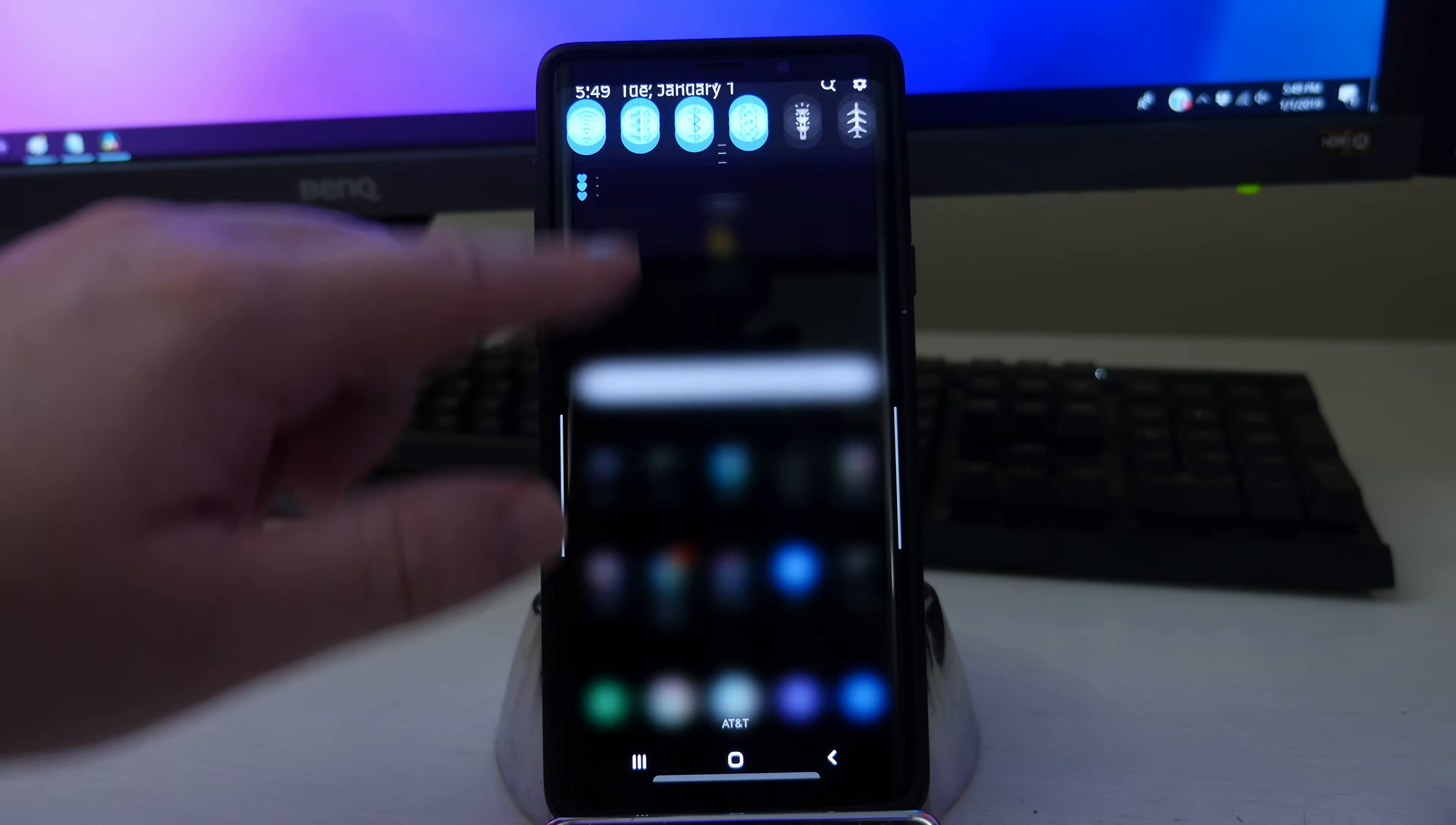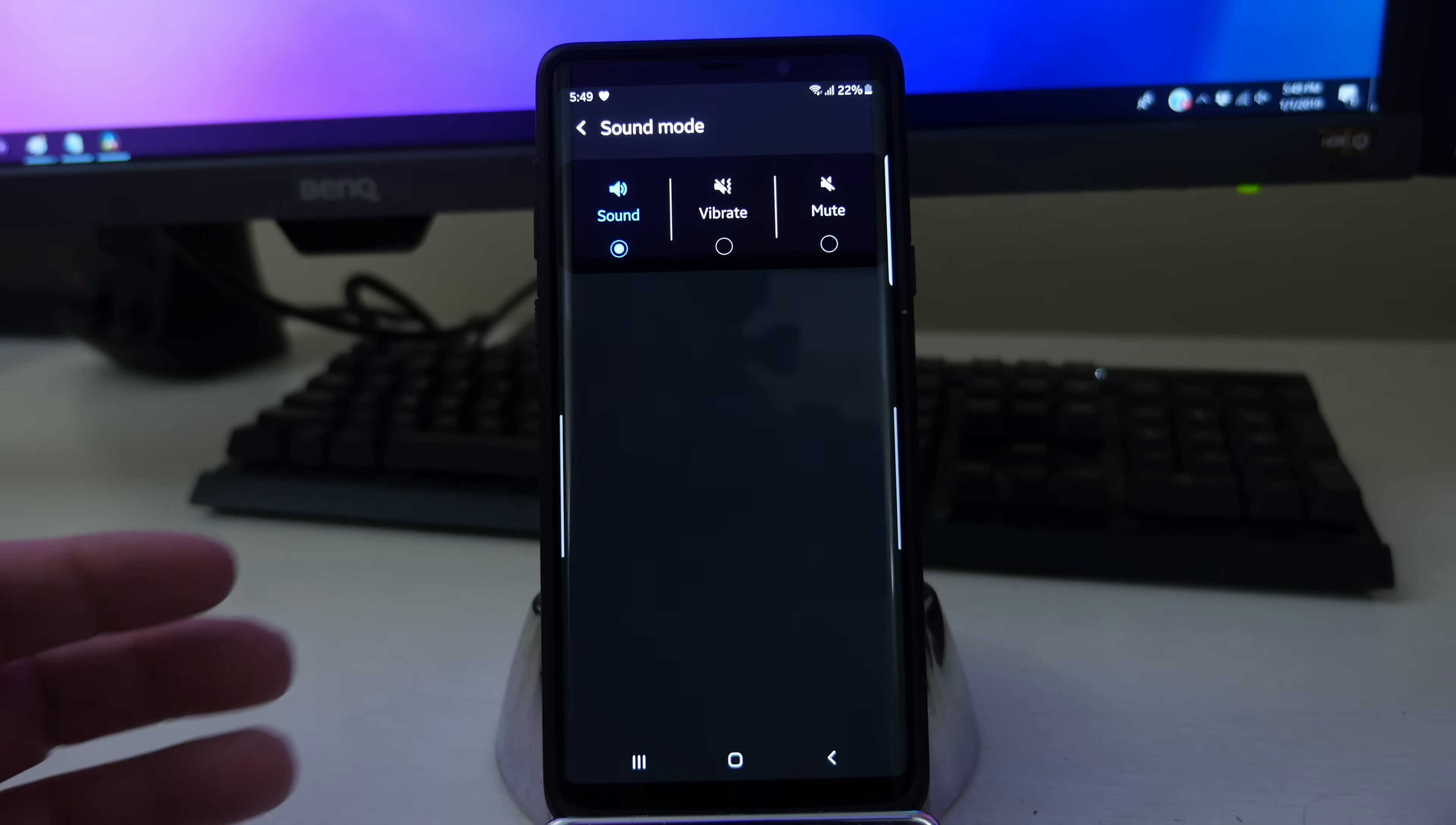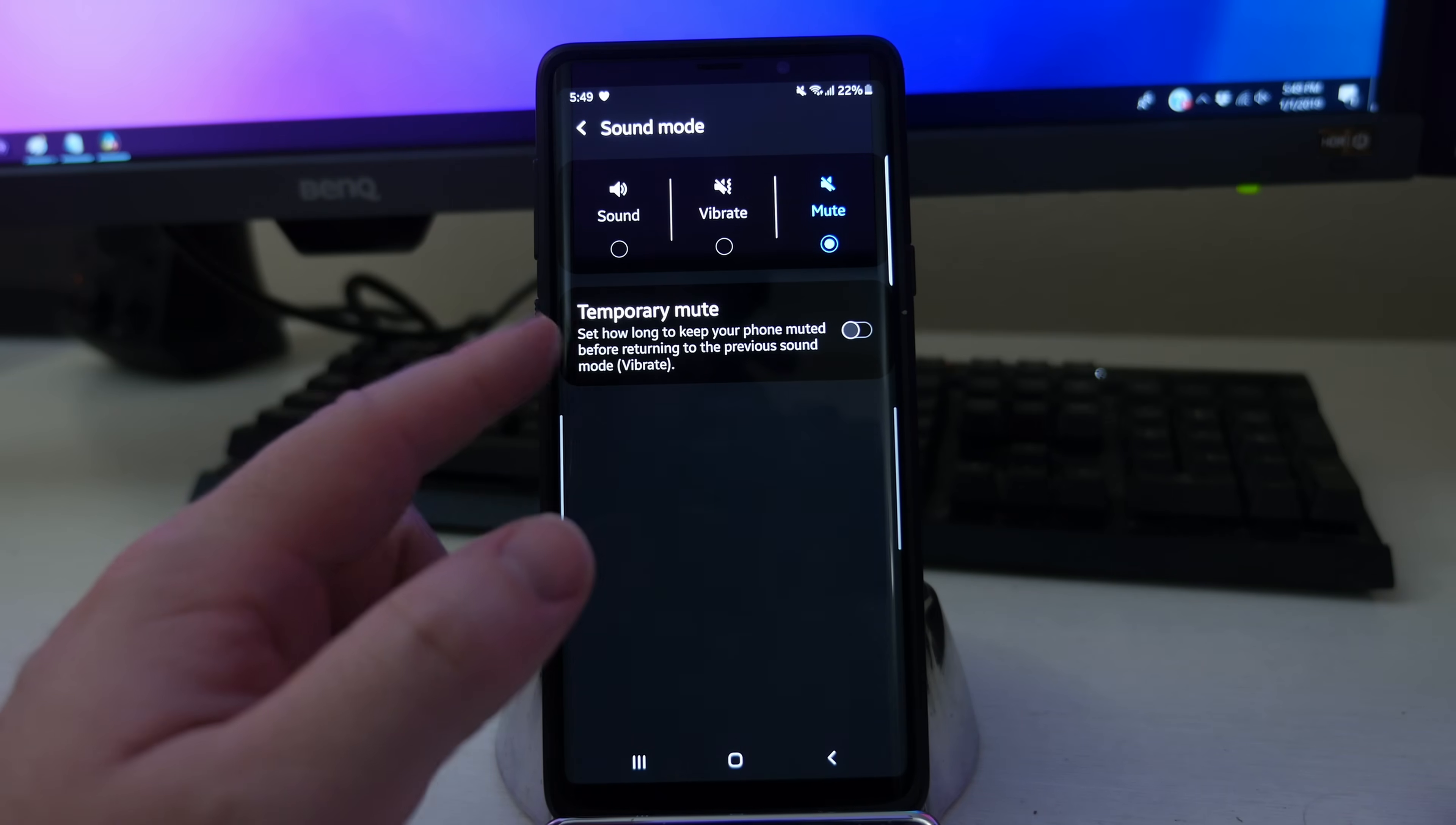So what you want to do is swipe down from the top and press and hold to go into sound. And it brings you right here. You're going to see sound, vibrate, and mute. Sounds will play sounds when you get notifications. Vibrate will vibrate. Mute, you'll get no sounds at all.